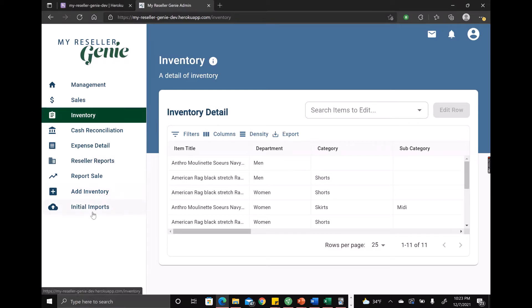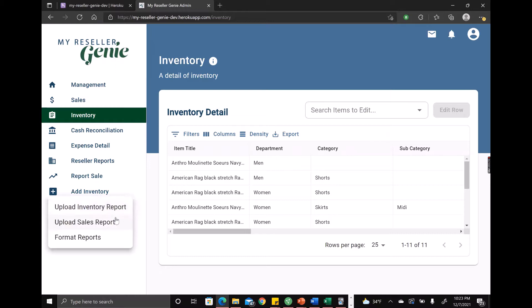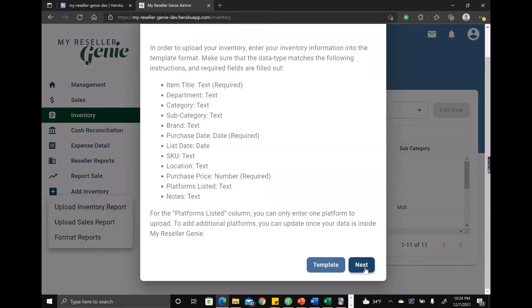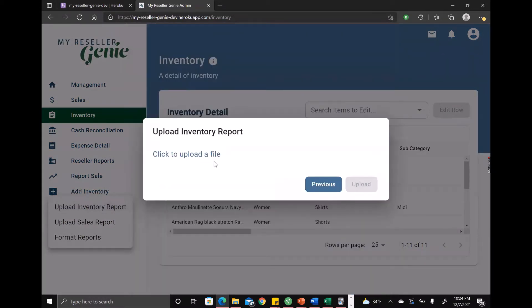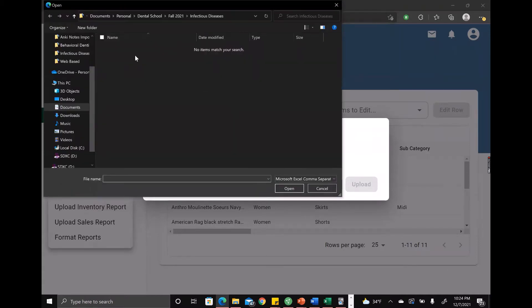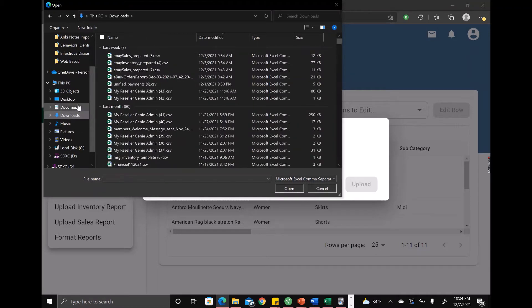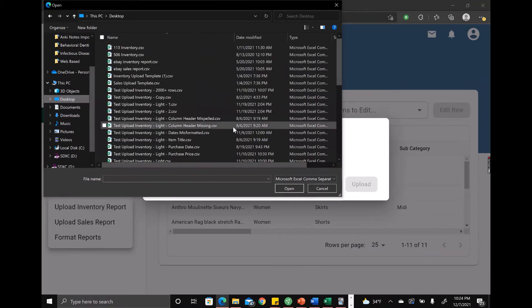So obviously when you're doing setup, you're going to import your data, but what happens if you accidentally maybe double import your data, or you find out that there was a big mistake with your inventory report or your sales report? How do you go back and get a clean start?